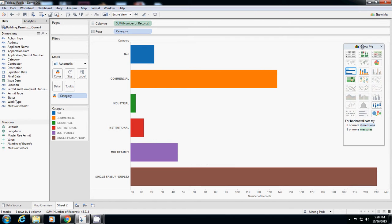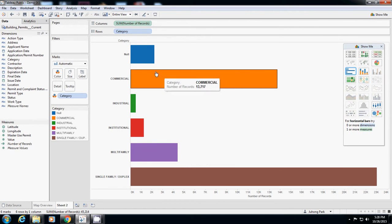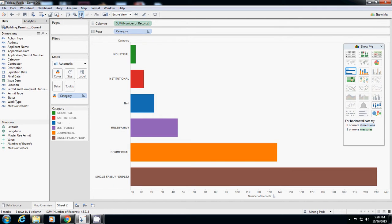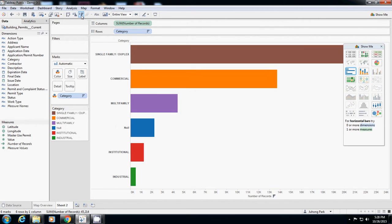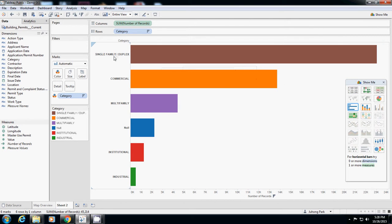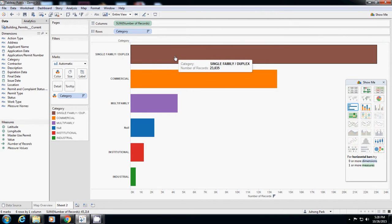You can have sort like this - ascending or descending. This highlights that single-family duplex is the highest number with 23,000 cases, and commercial has 13,000.